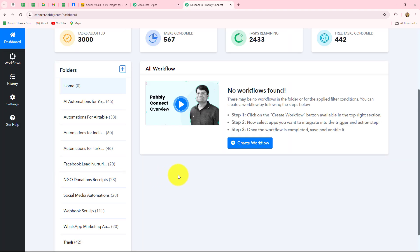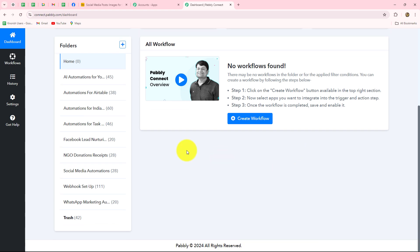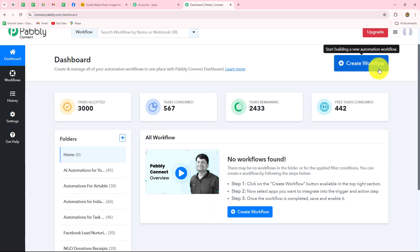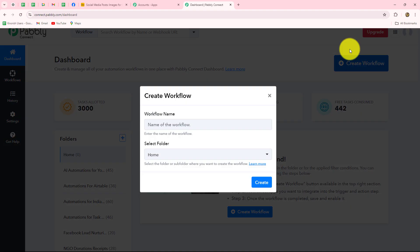It has taken us to the dashboard of our Pably Connect account. On this dashboard, we will be able to find all of our workflows which we have created. We can also create different folders here to save our workflows separately. Now, to create a new workflow, we need to click on the create workflow option.